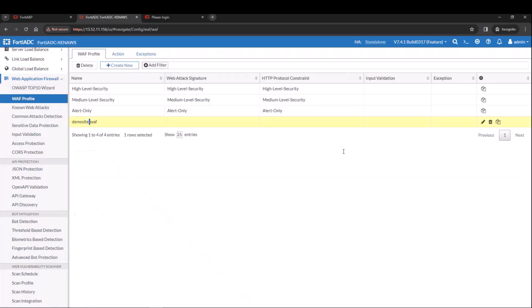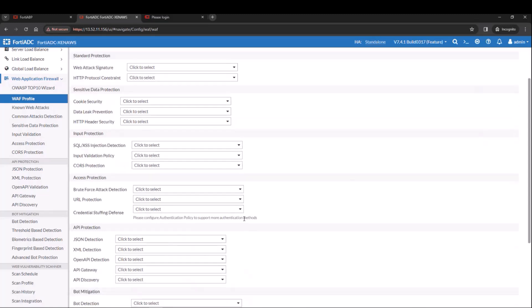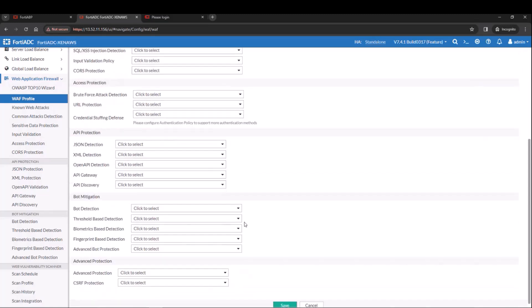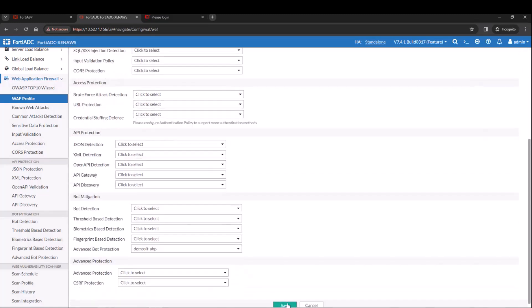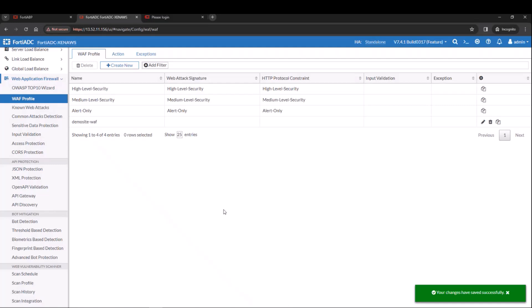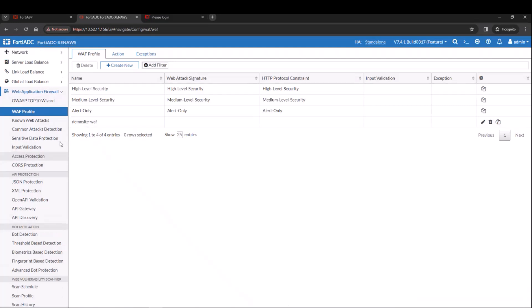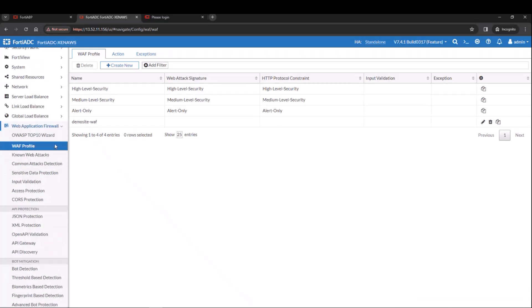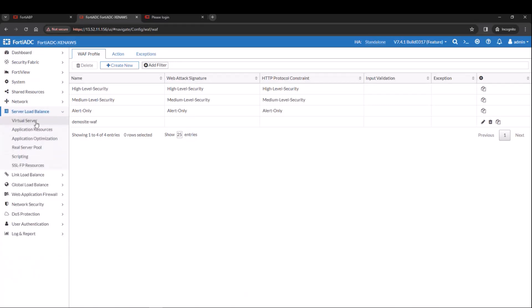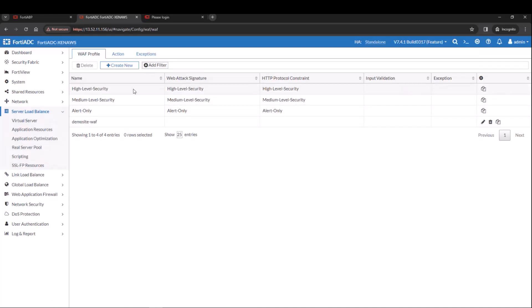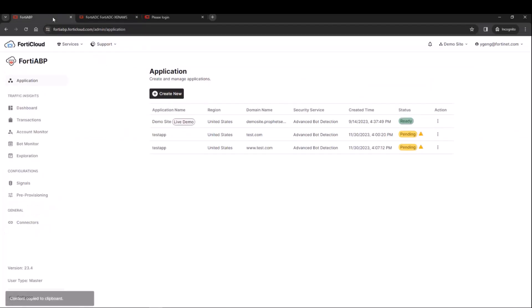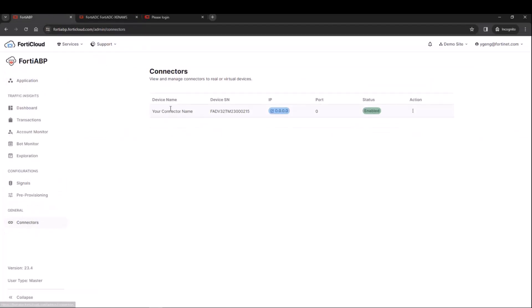You can save it or you can make changes here or modify the action type and save it. And the next step is to go to the WAP profile to reference to the WAP profile. And in this case, we're going to use the for advanced bot protection. We selected the profile name and then that WAP profile is also done in the virtual server policy.